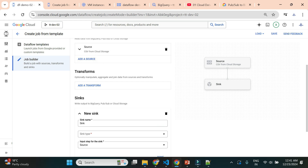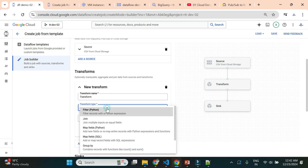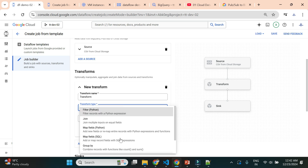Source is set up. Now we can apply a transformation — this is optional, but I'll apply one. You can see the graph has changed. The transformation options available are: filter, join, map field, FPL group by, YAML transform, and explode.